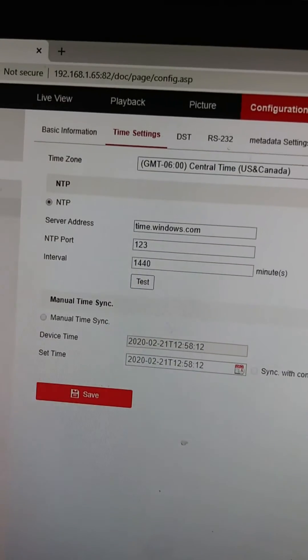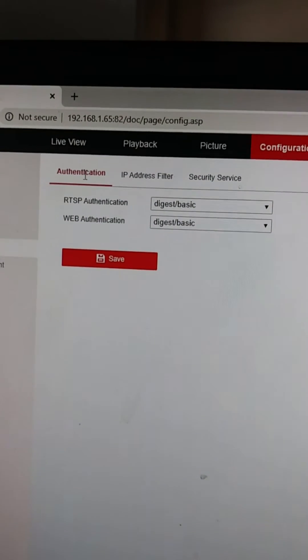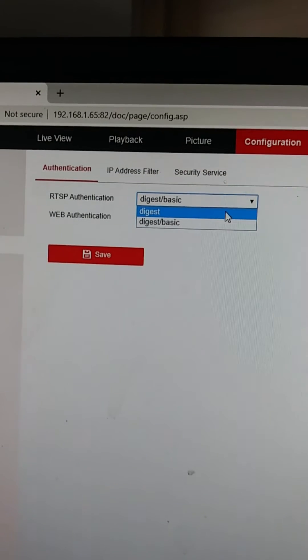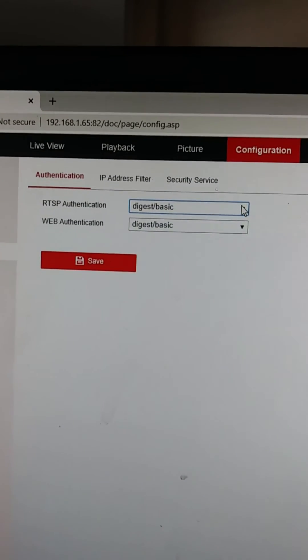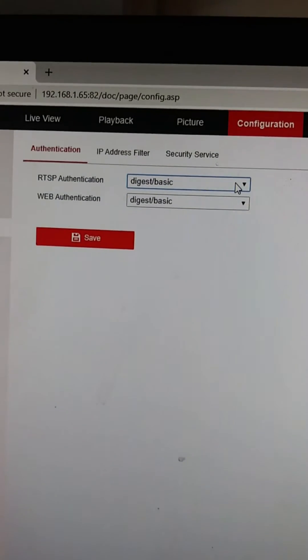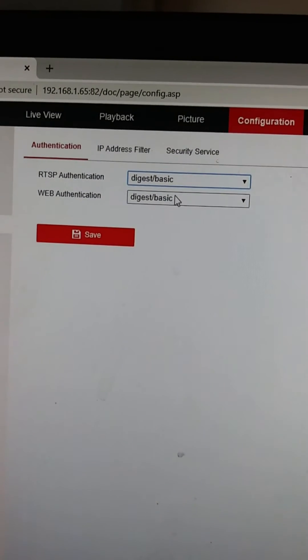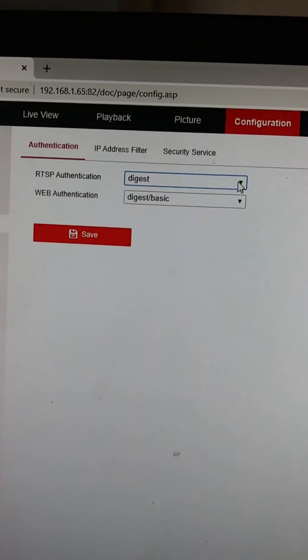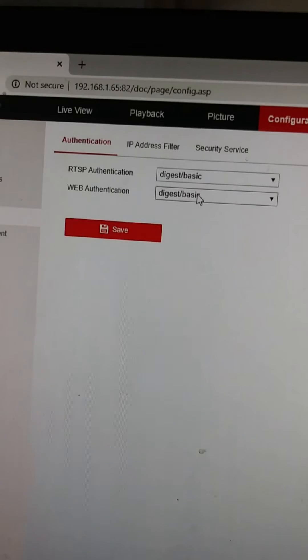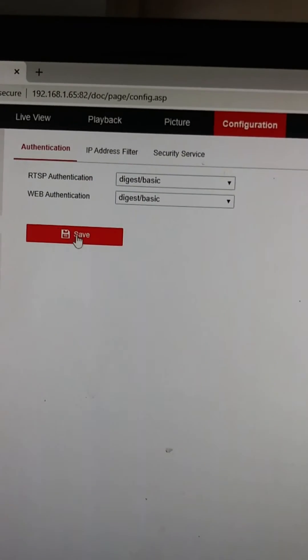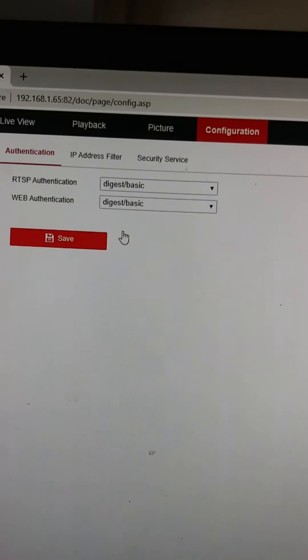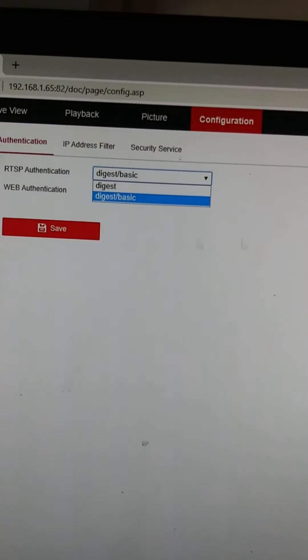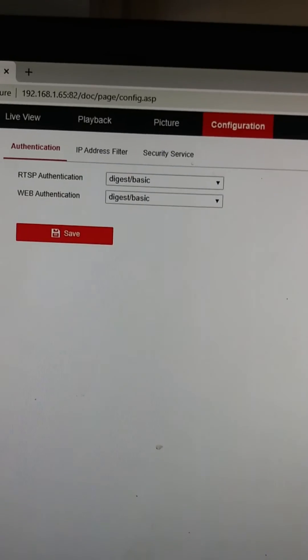We're going to go over here to system, we're going to go to security. Right here under authentication, make sure that the RTSP and the web is set to digest and basic. I can't remember if this was set to digest by default or if it was set to digest and basic, but you're going to want to make sure that digest and basic is checked. Make sure you always click save. Whenever you make a change, you have to click save for it to take effect. If you change something in a box and you don't click save and you're wondering why you can't get it to work, that's why, because you didn't click save. So it's not actually saved.